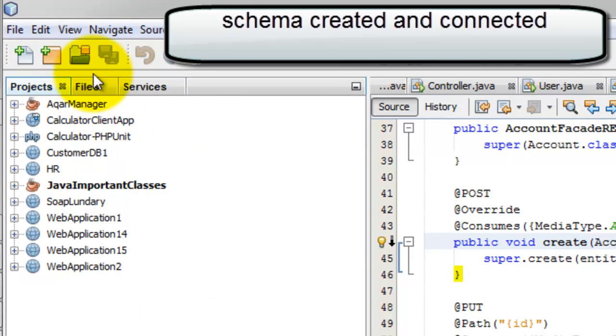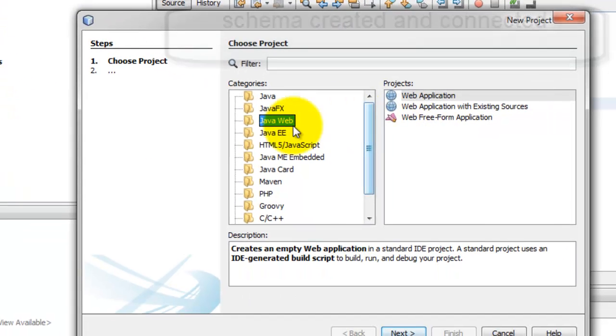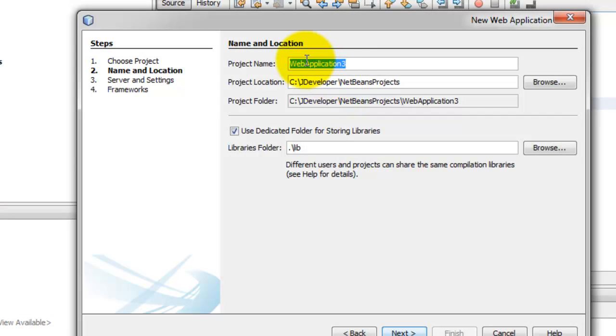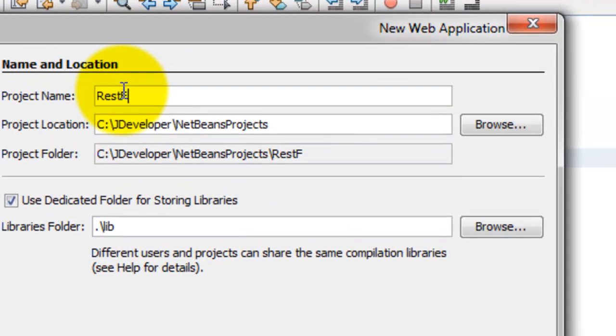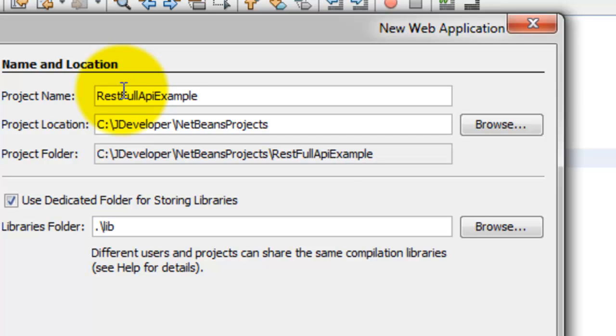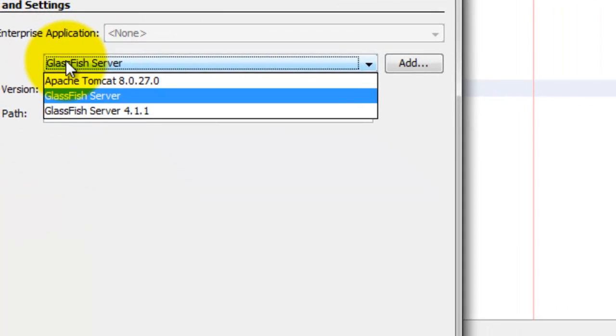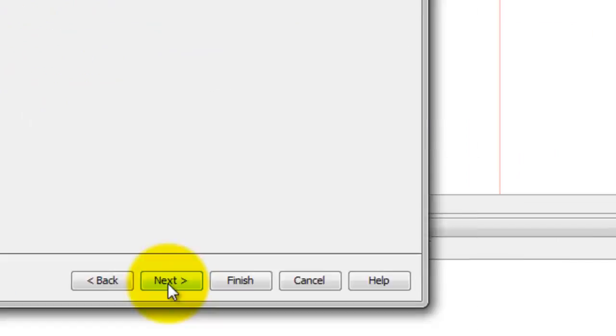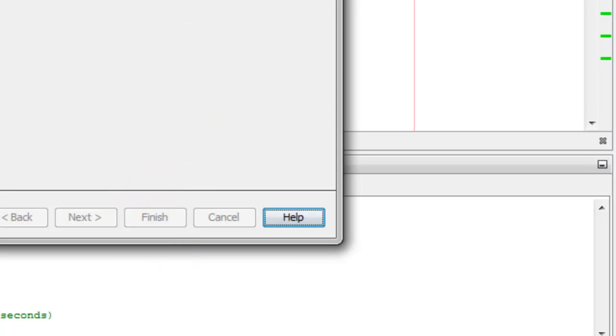Now go to the project and create a new Java web project. Go to next. Let us call it restful API. Go to next. I prefer using GlassFish server because it includes most of the libraries needed to create a web service. You don't have to add more libraries or jar files.